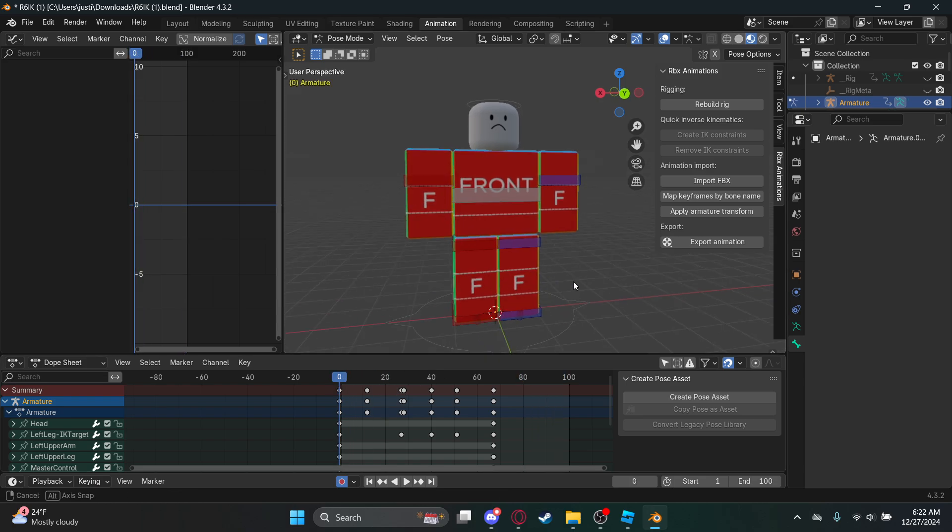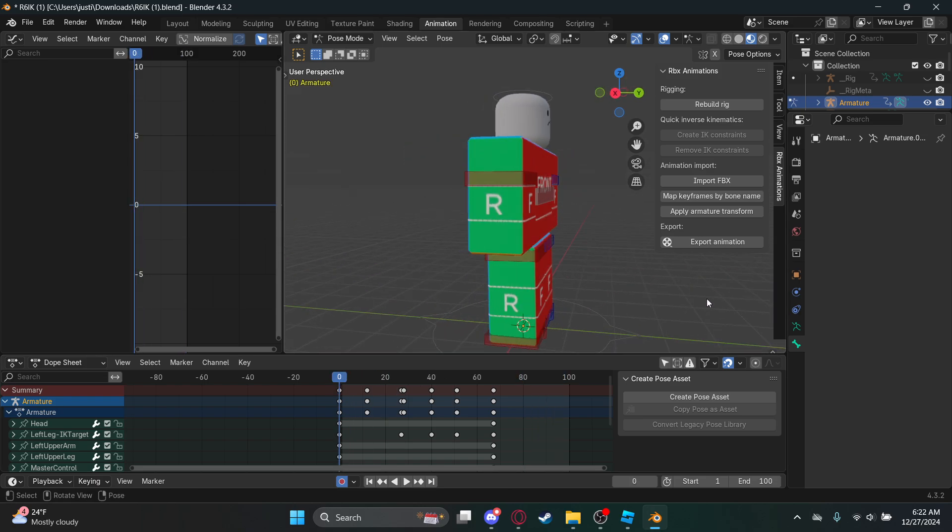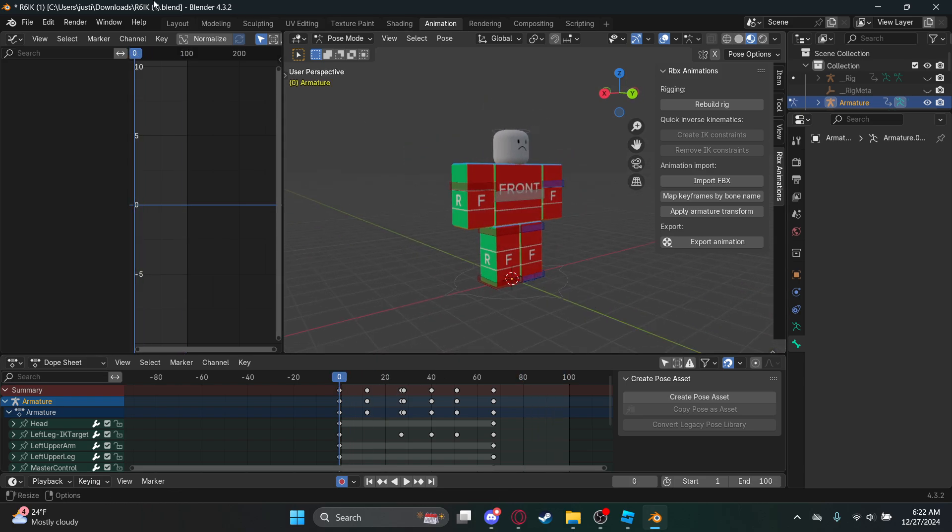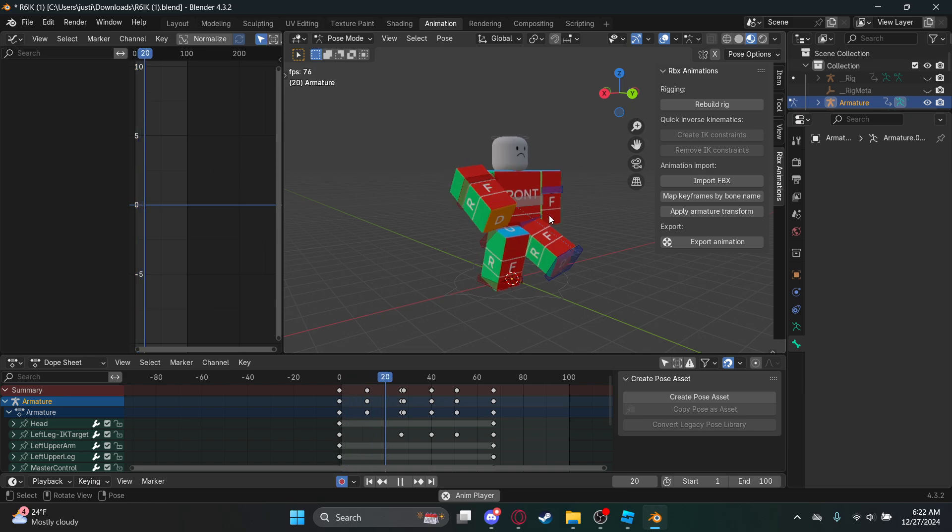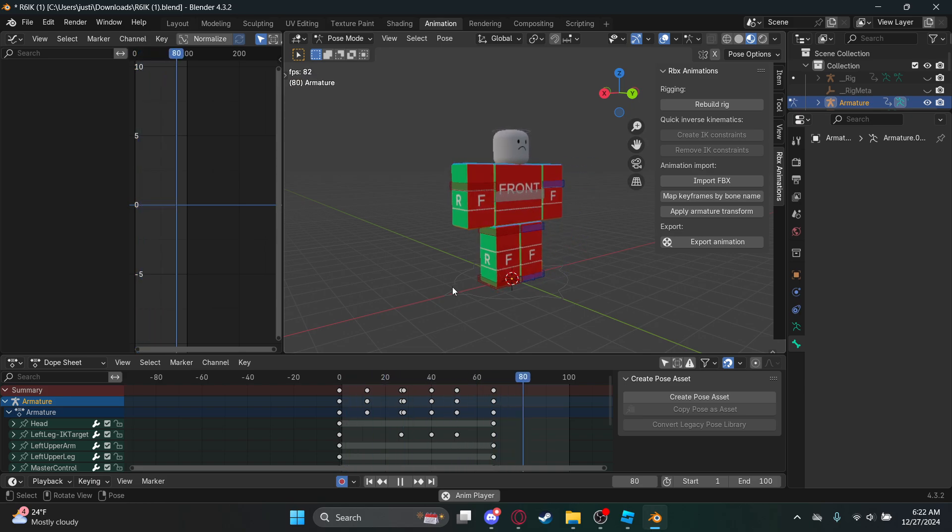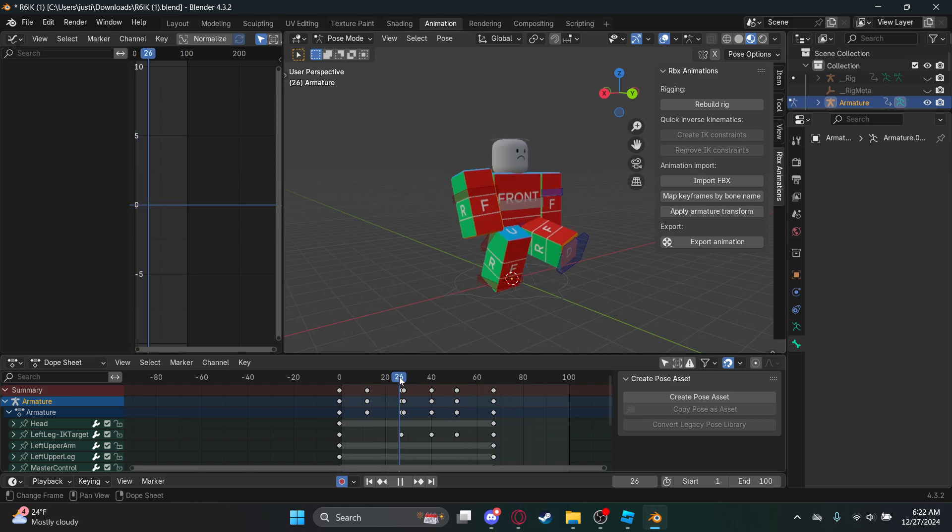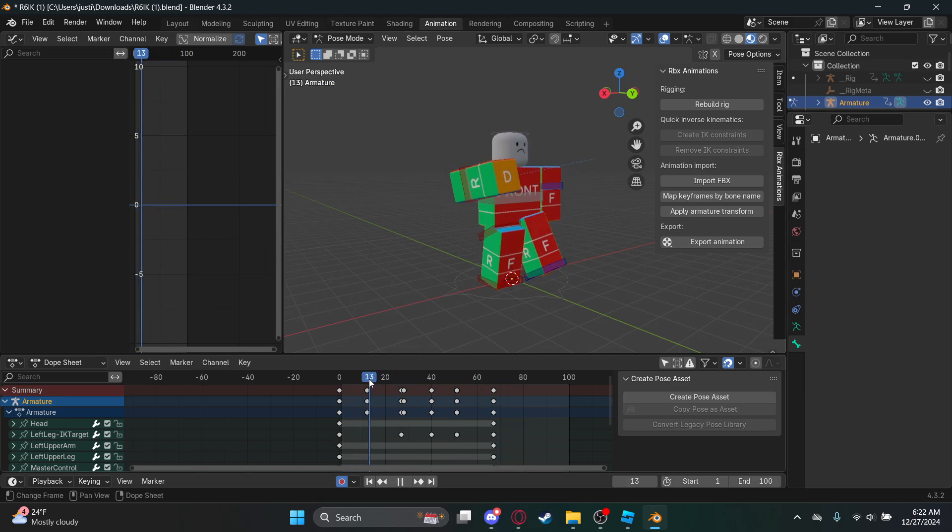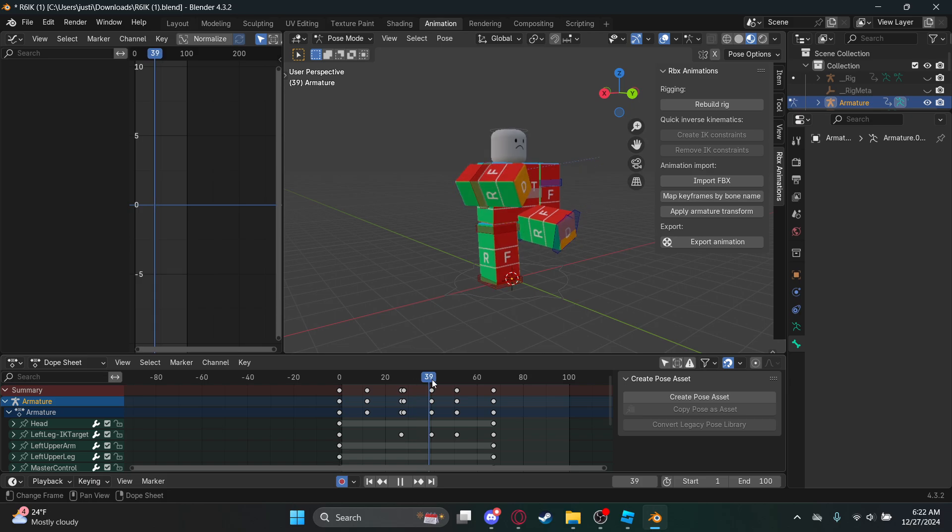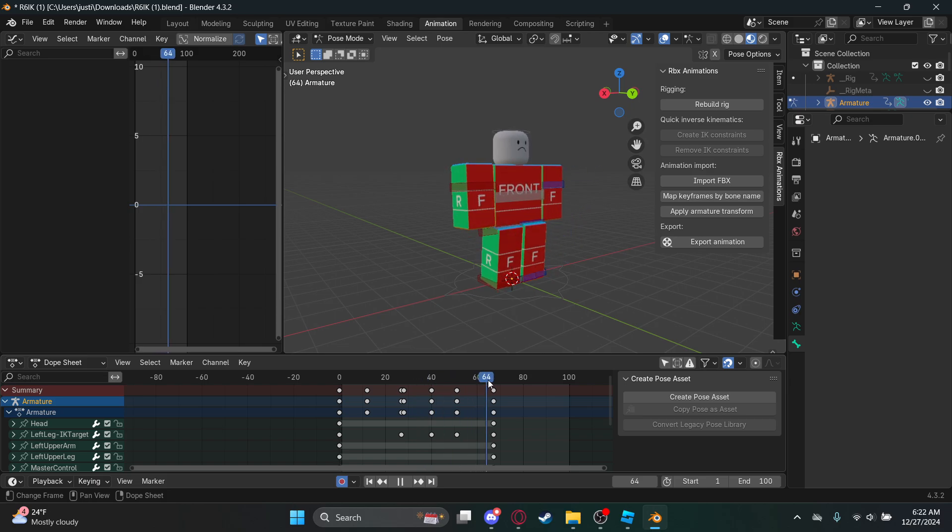I mean it's just a really simple animation, you can see. This would take way much longer in Studio than in Blender. You could probably just make better animations. This just helps so much.